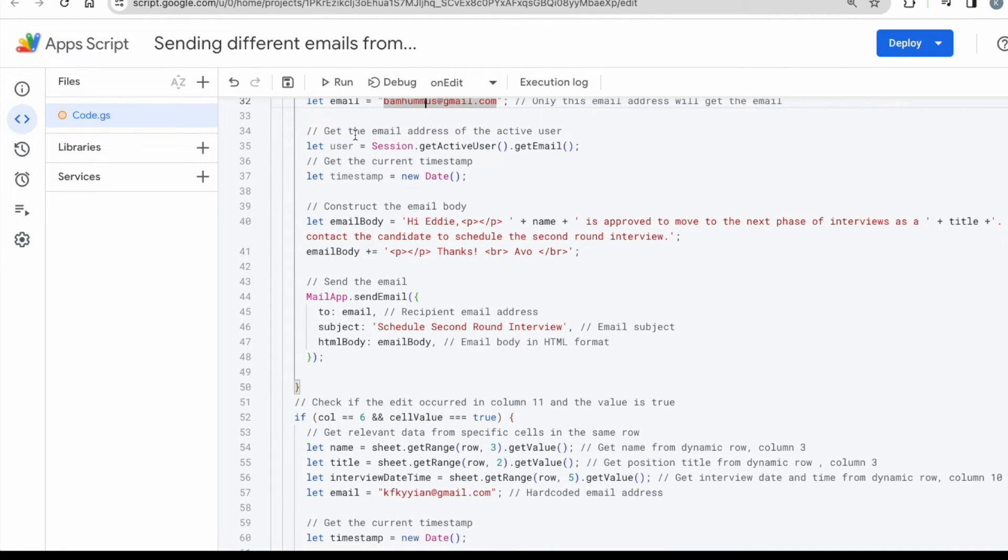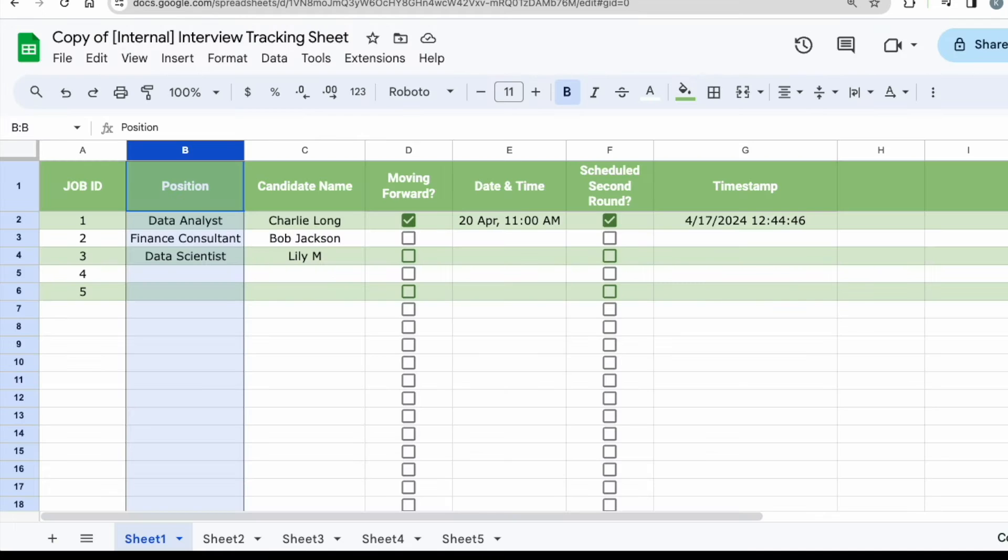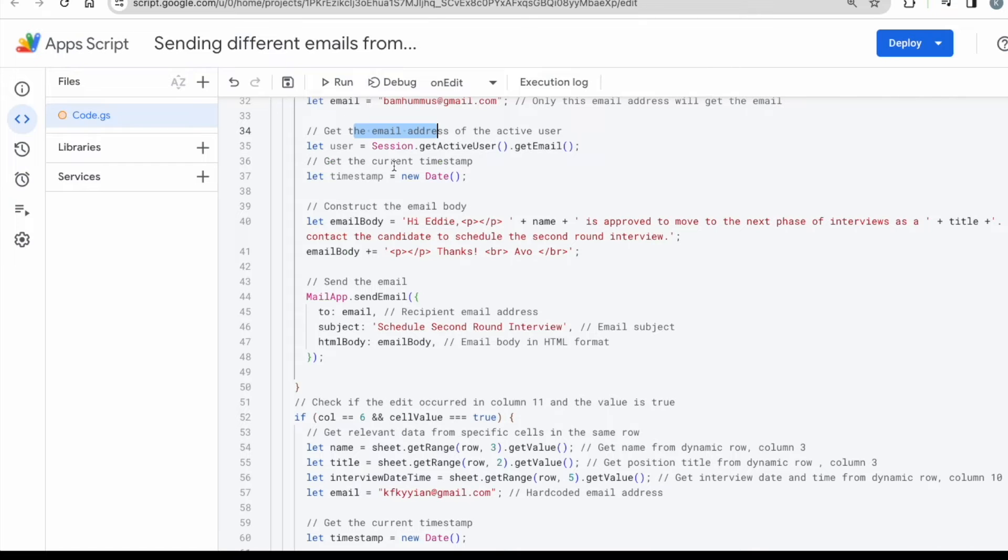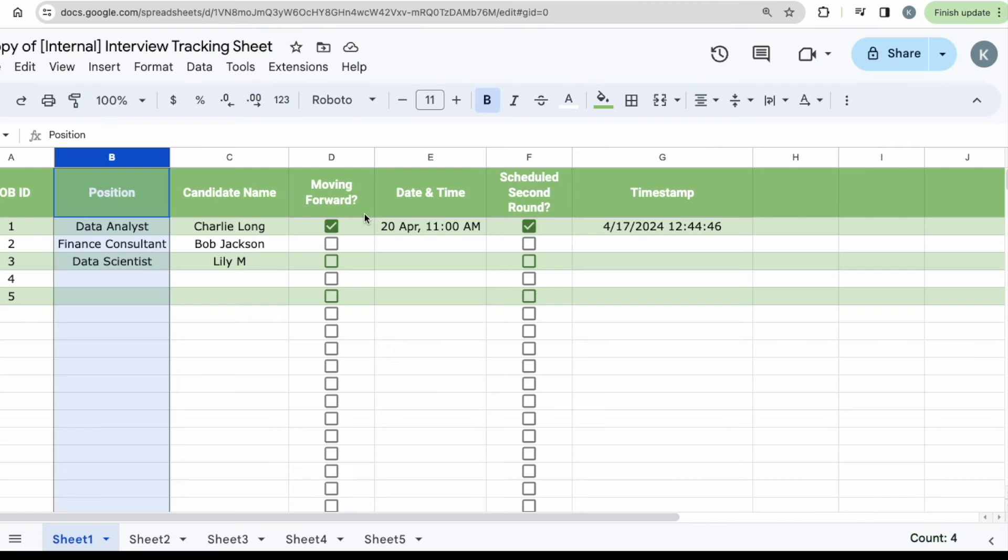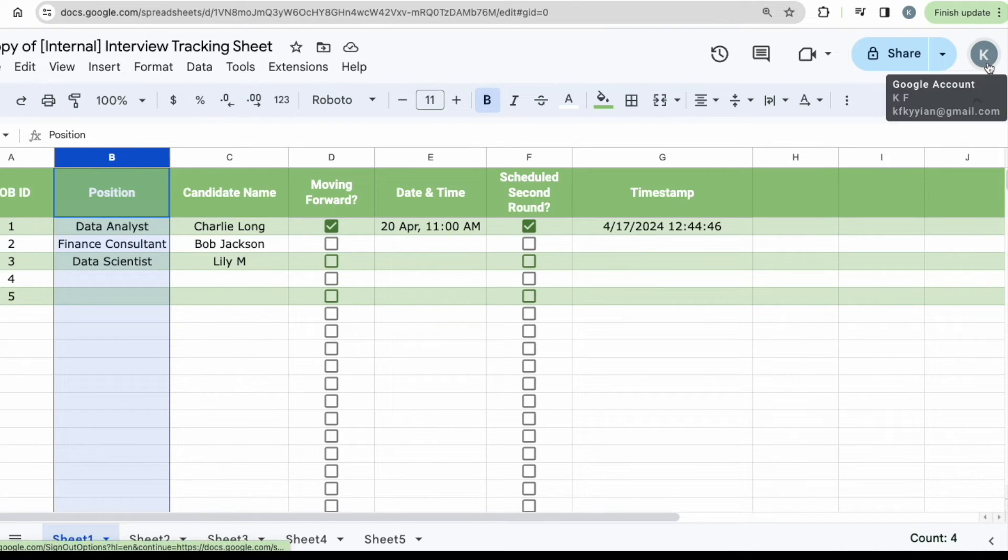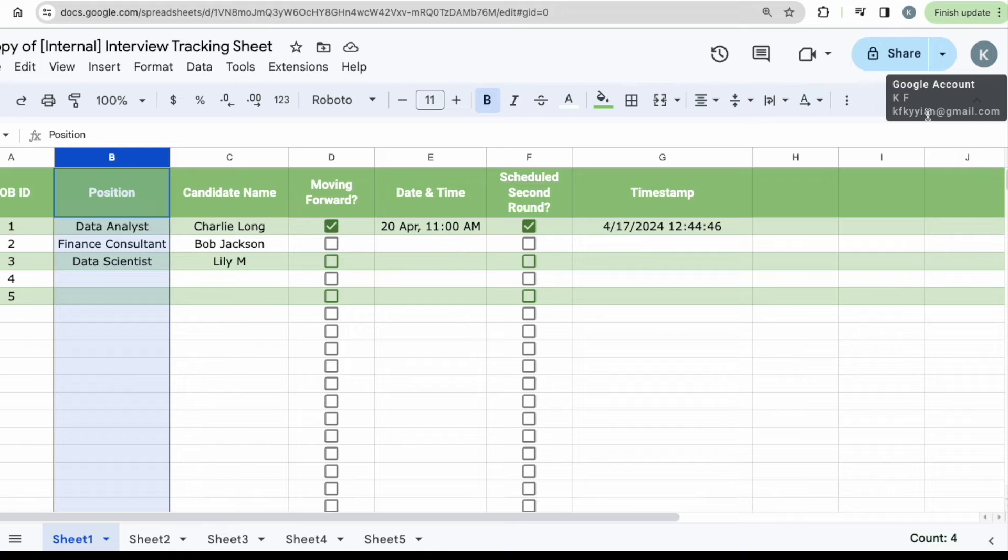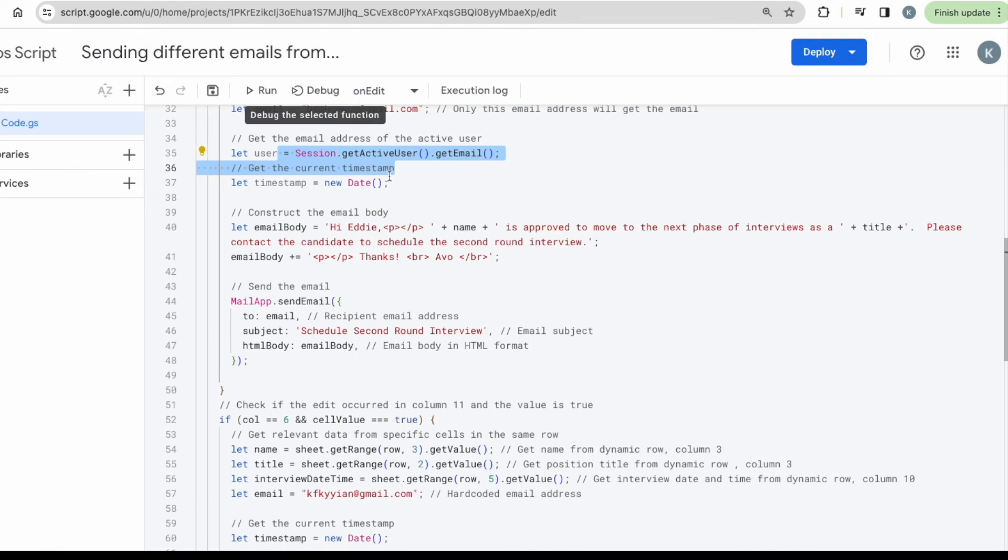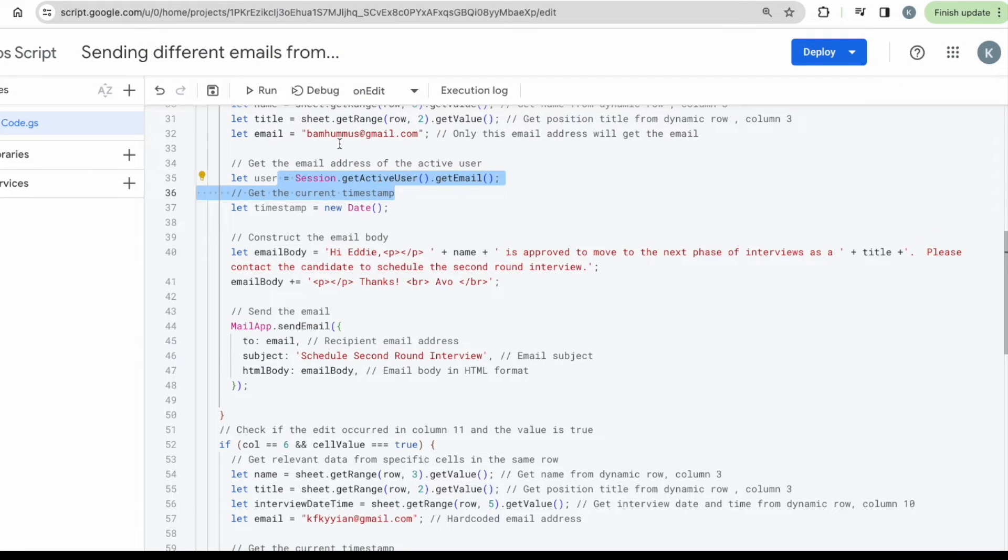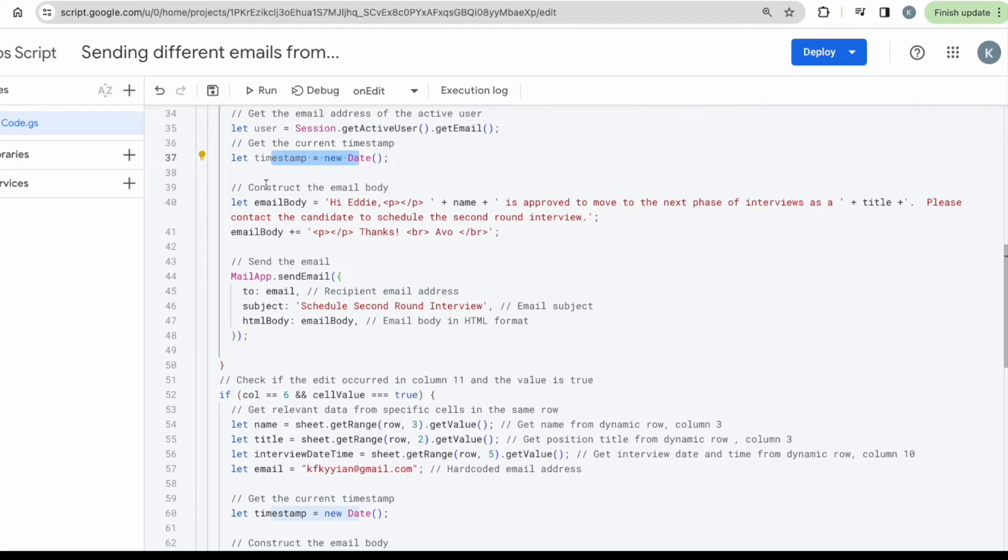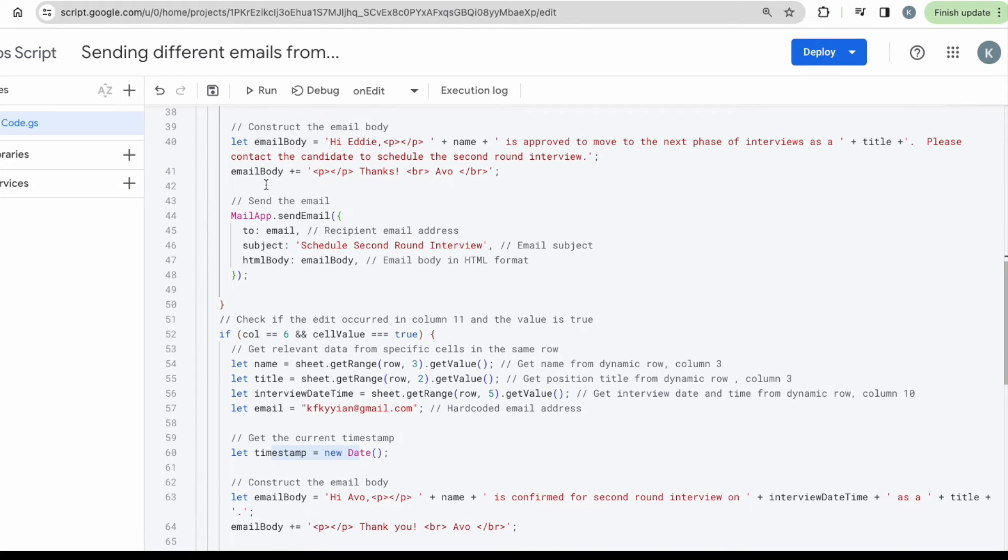Then the next line of code would be get the email address of the active user, meaning the person who owns this sheet, the person who is using to run the code on. That is the active person's email. So you just need to make sure you add this in, meaning the email will come from the active user's email. So for example, in my case, the active user here is KFKYYAN. So meaning I am the one, KFKYYAN is going to be sending out the email to bamhammers at gmail.com. Okay. Timestamp is basically getting the time and date of when the email is going to be sent.